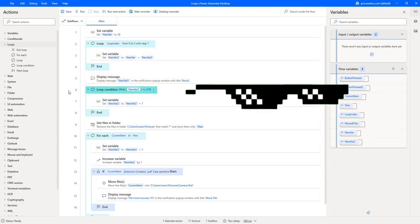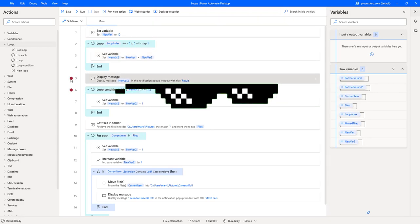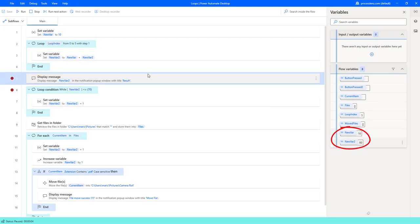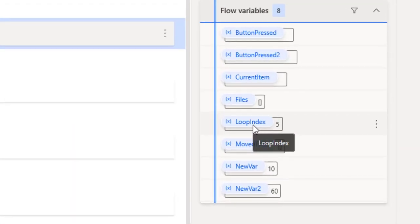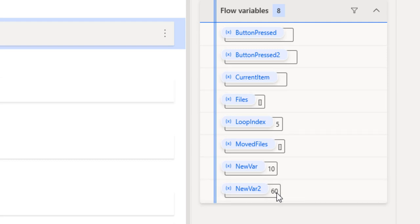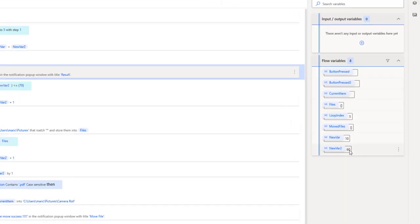I'll add a breakpoint here and let's run this process with a simple loop. As you can see it's looping through different steps. Remember, here is where we see our different variables — we can see how they got updated. The new variable we set initially is 10, and the new variable outcome — the one we are setting inside the loop — is set to 60.